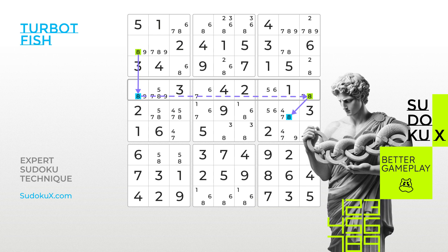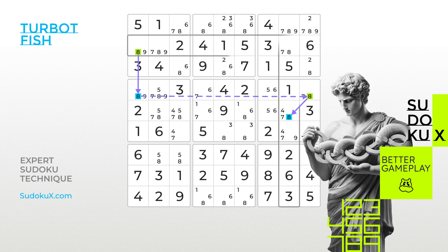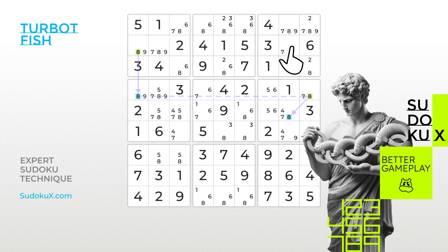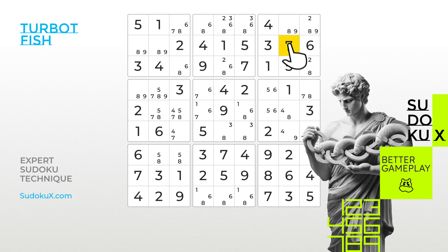With this pattern, either the two 8s highlighted in green or the two 8s highlighted in blue must be true. This insight allows us to remove the 8 from the cell where the endpoints of the chain intersect. Go ahead and eliminate the 8. Having eliminated the number 8, we can confidently place the 7 and continue our game. Brilliant!